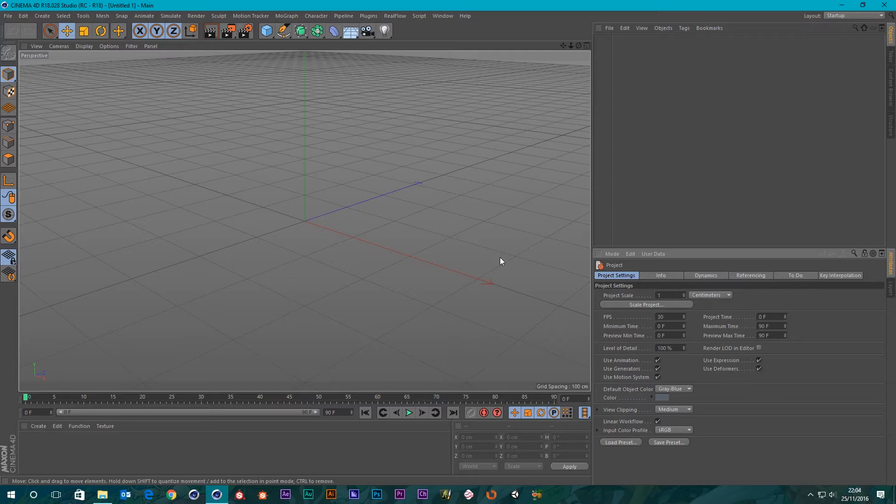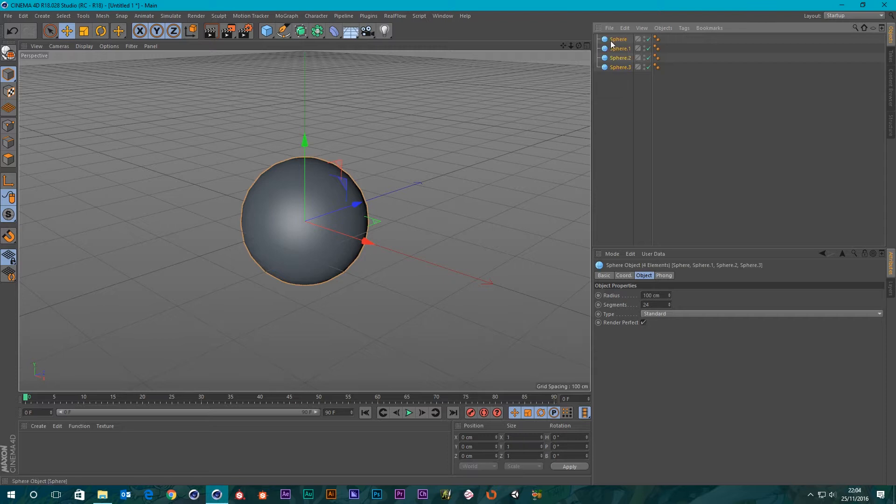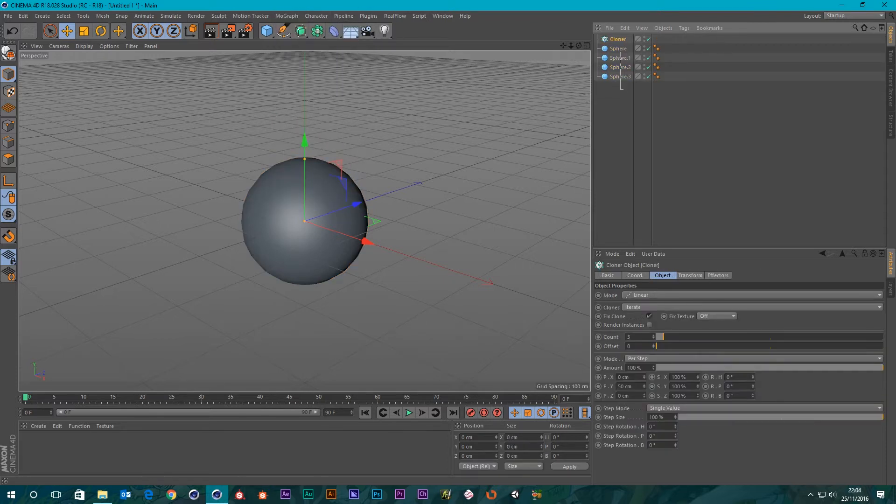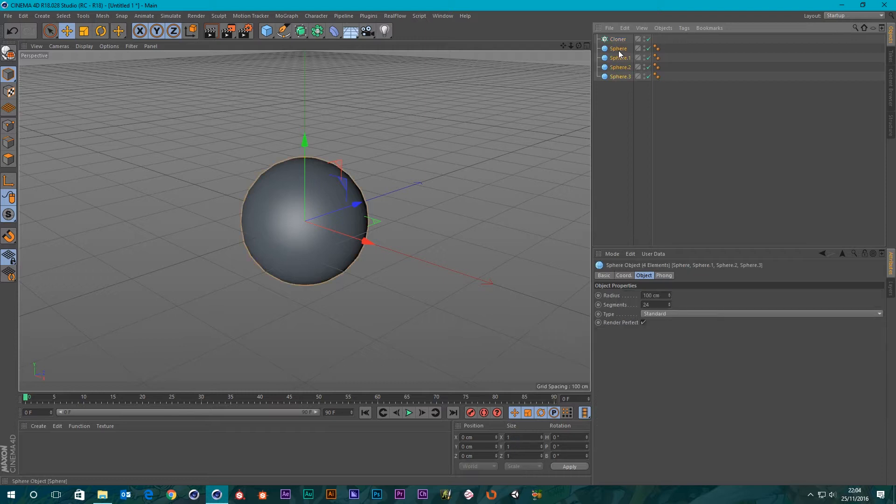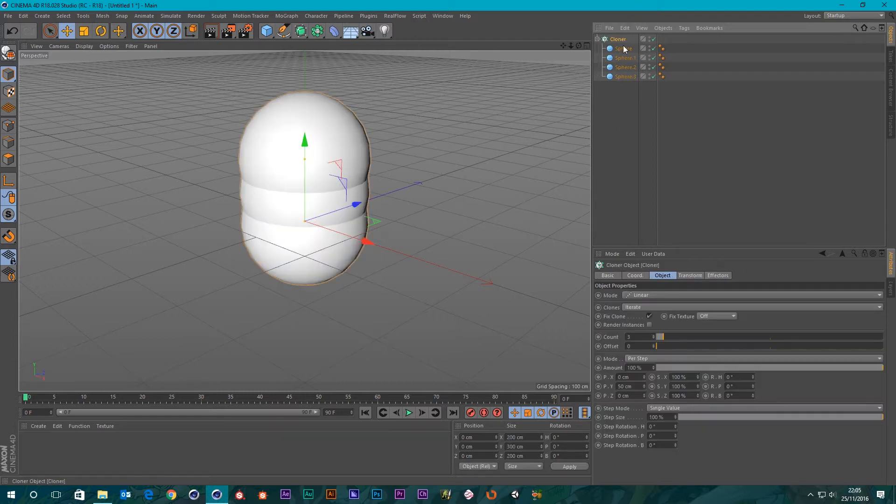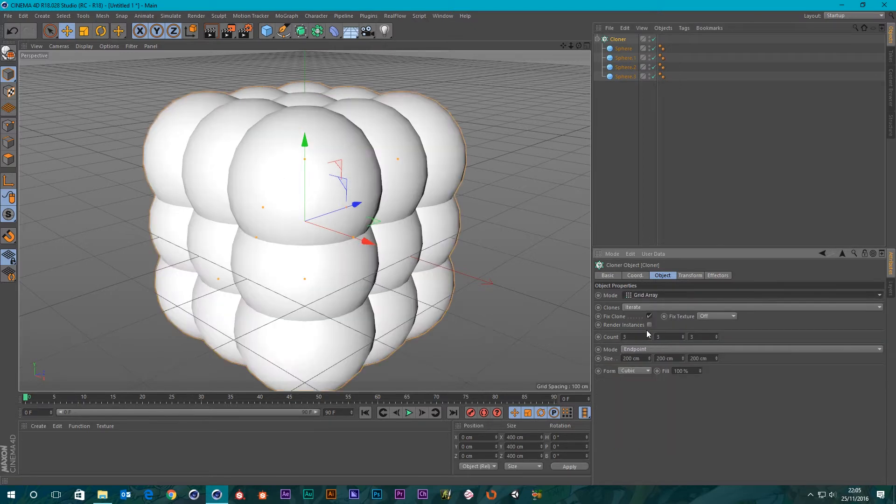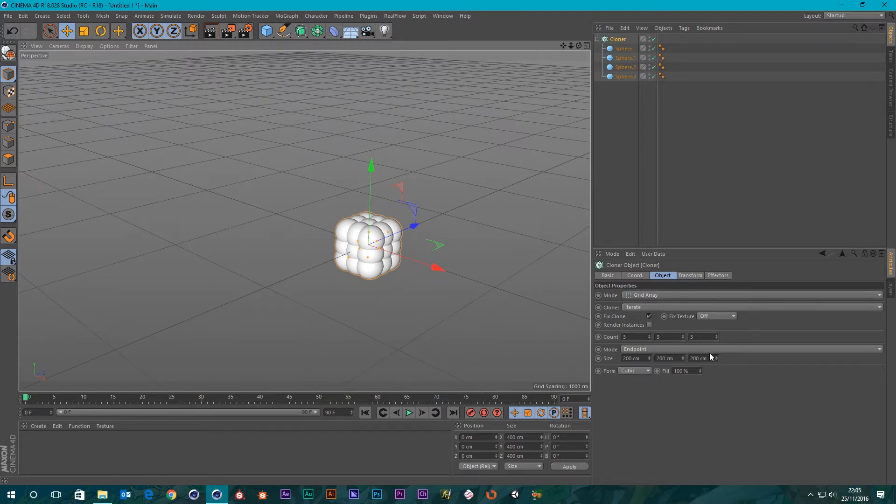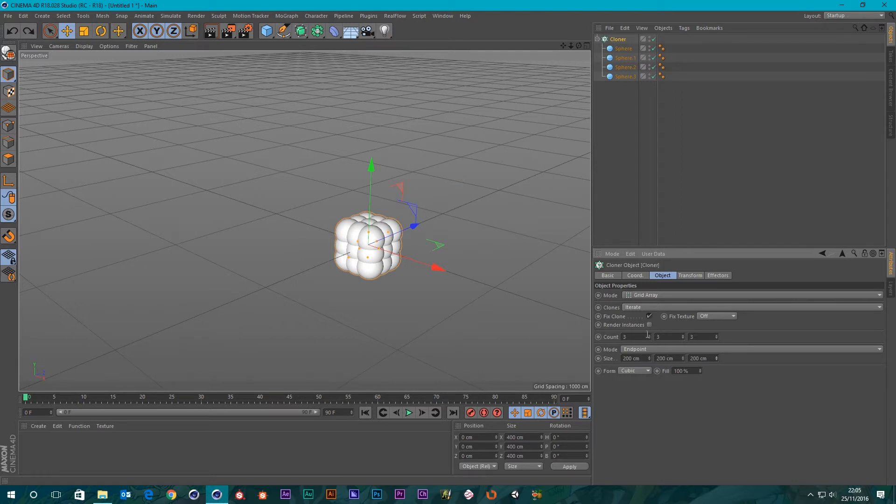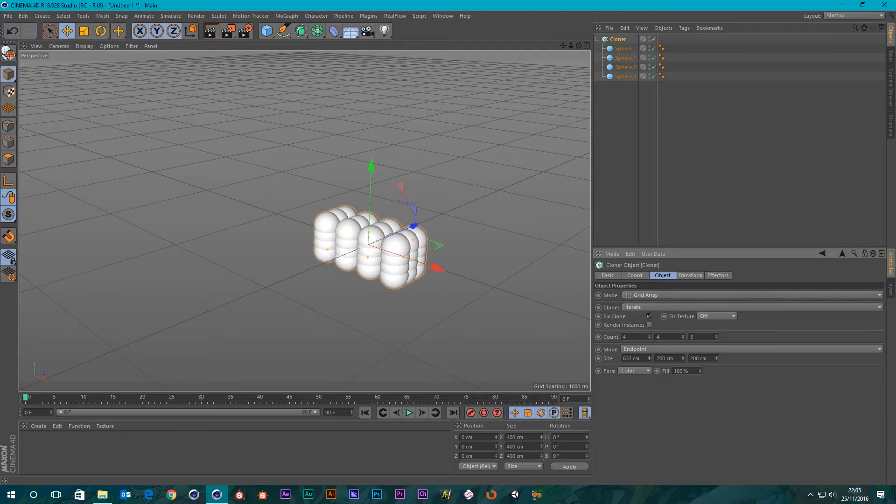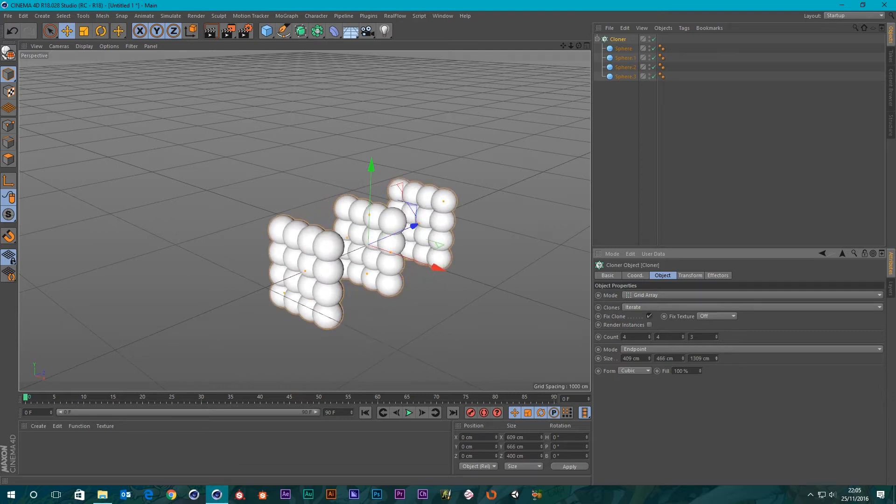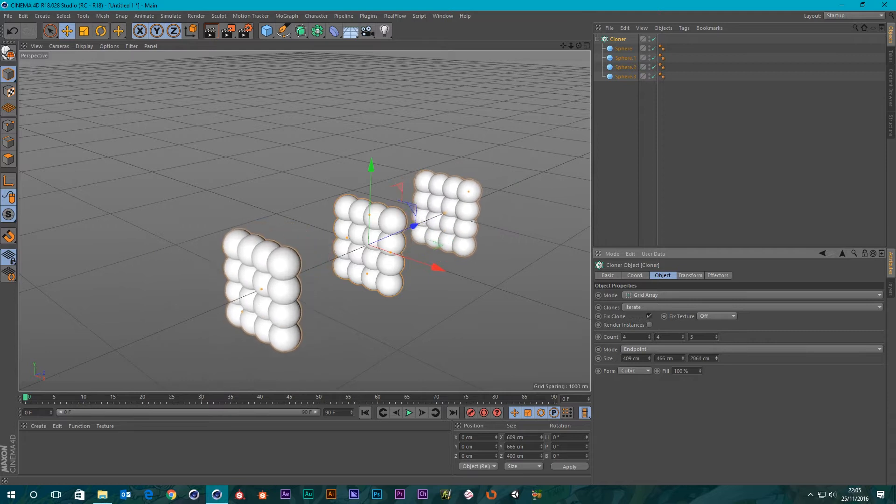So I'm going to set up a scene just to demonstrate what it does. Let's get some objects in here. I've got a sphere, I'm going to copy this a few times and then dump this in a cloner object. I'm going to make our cloner object a grid array and stretch out the grid a little. Actually before I do that, let's give it four.